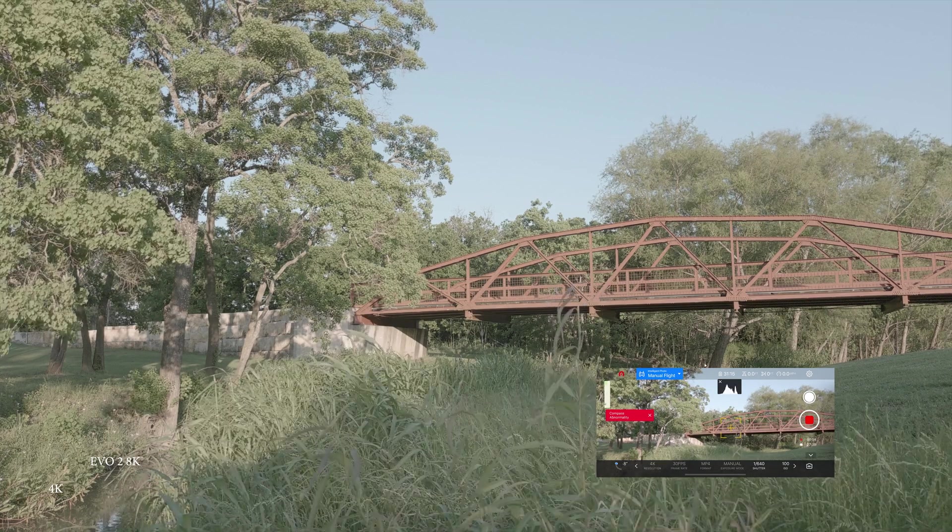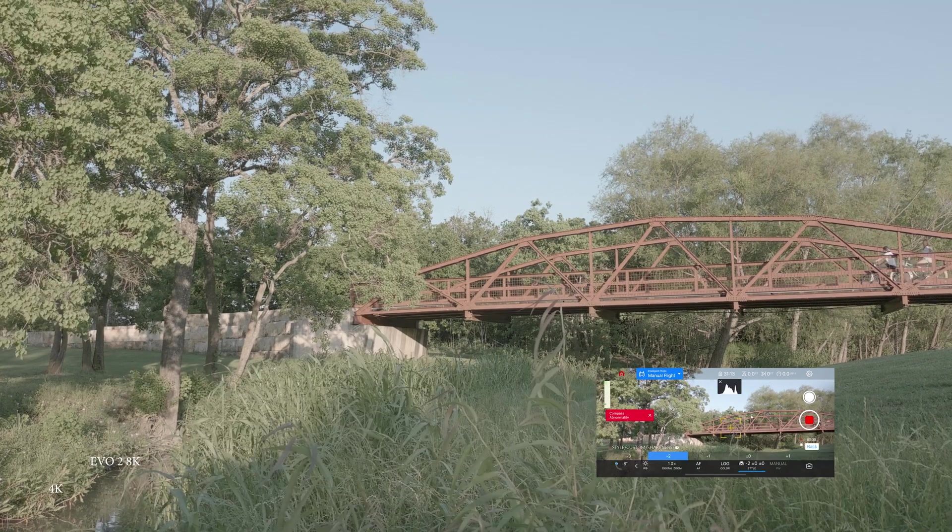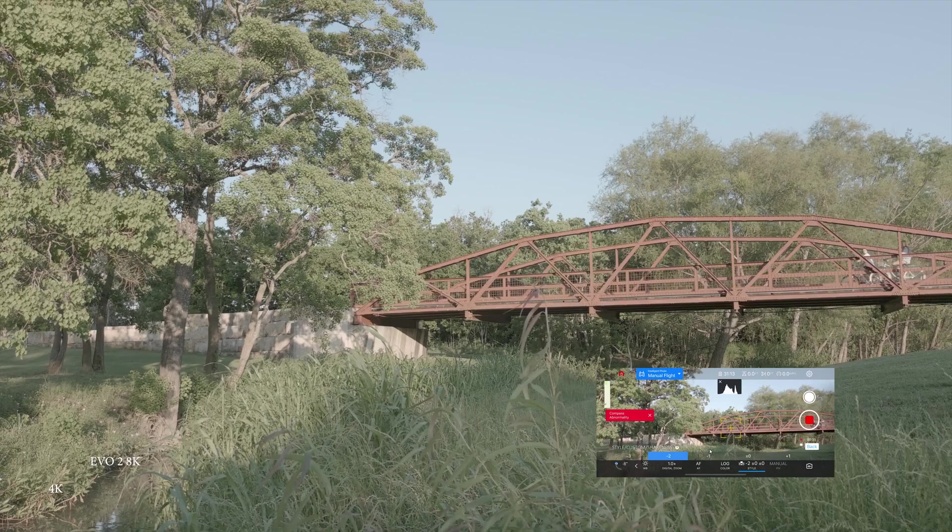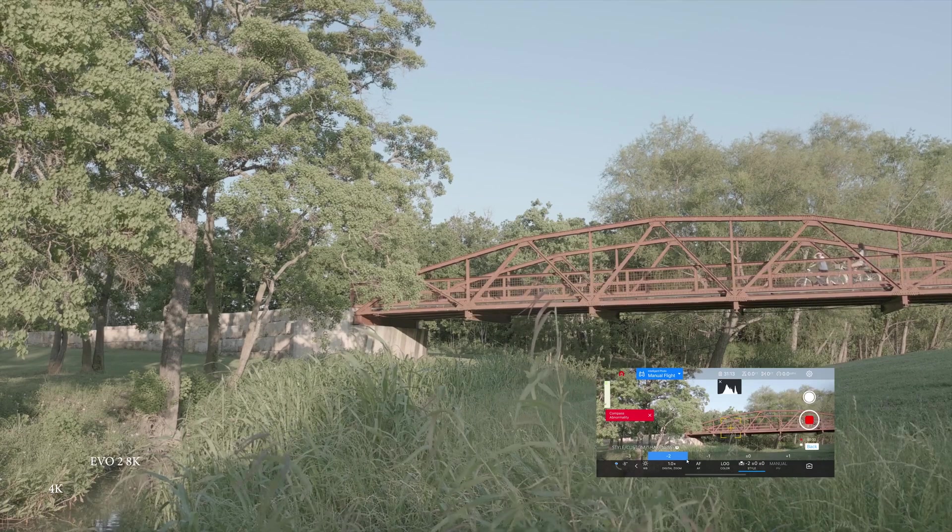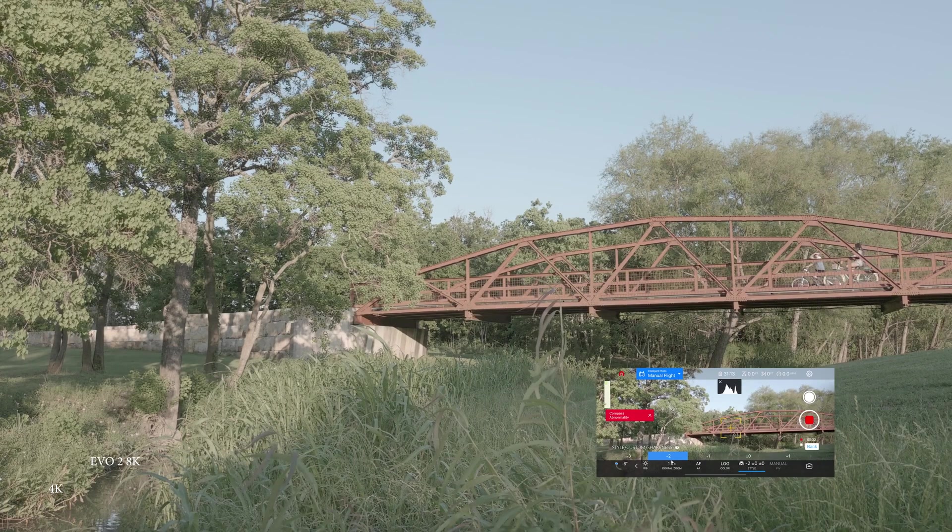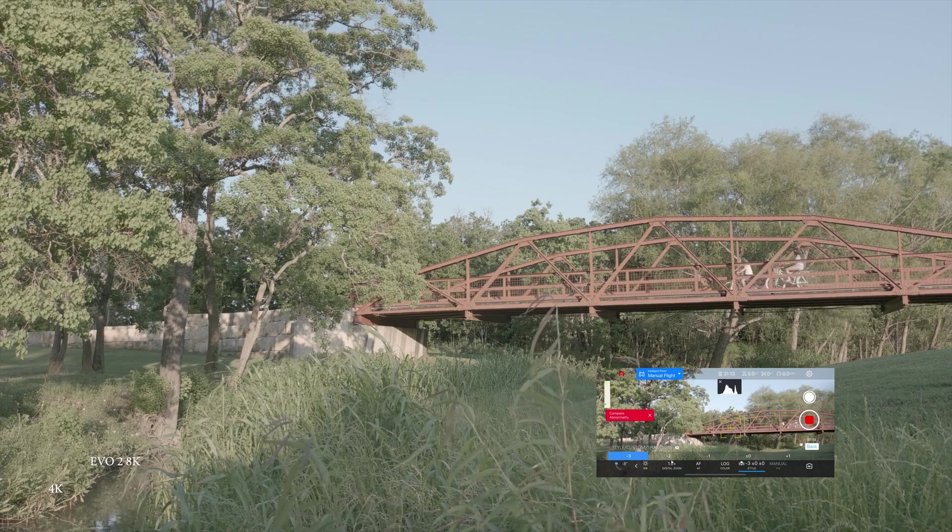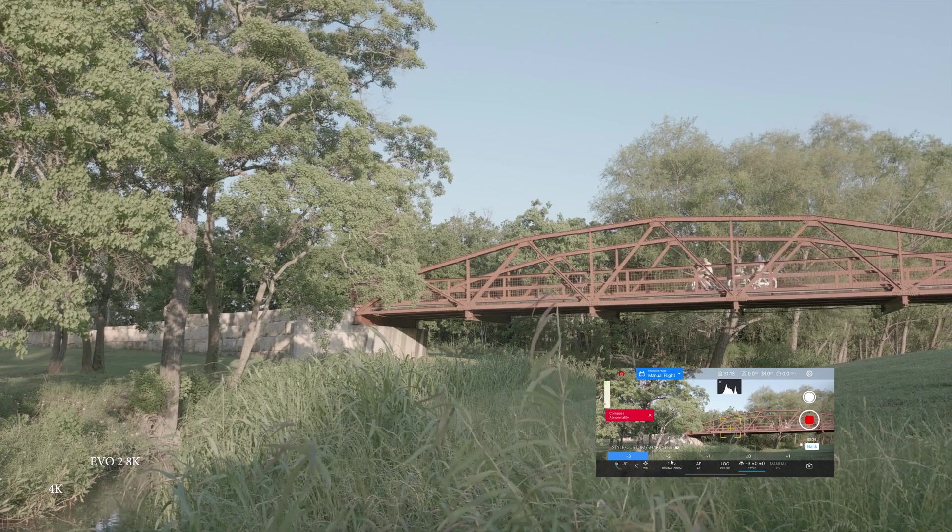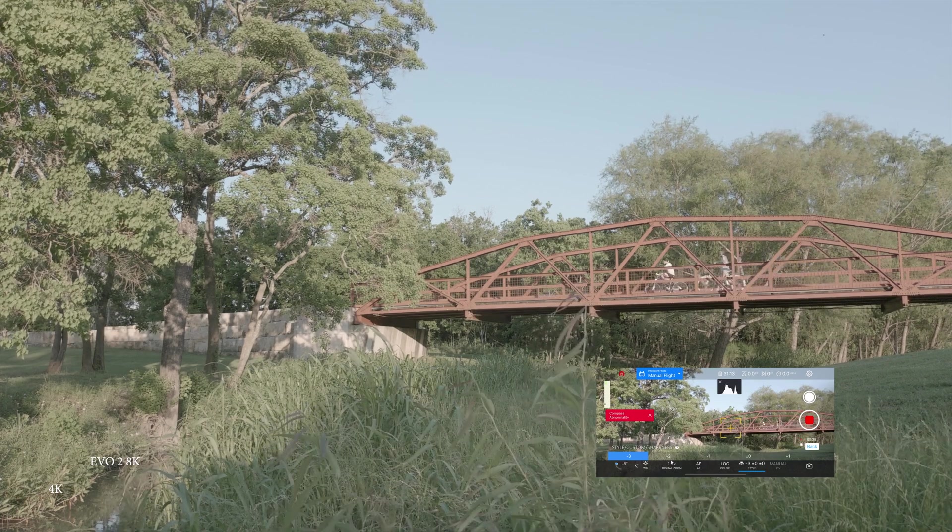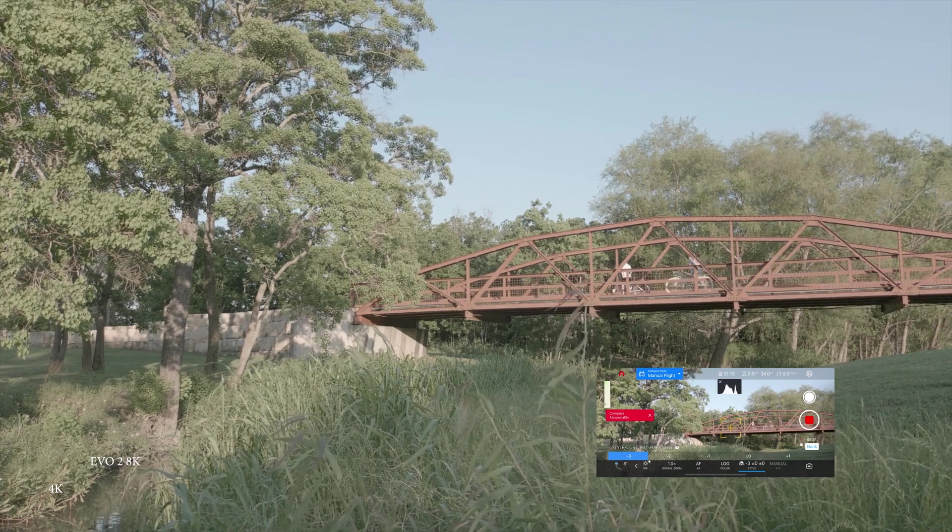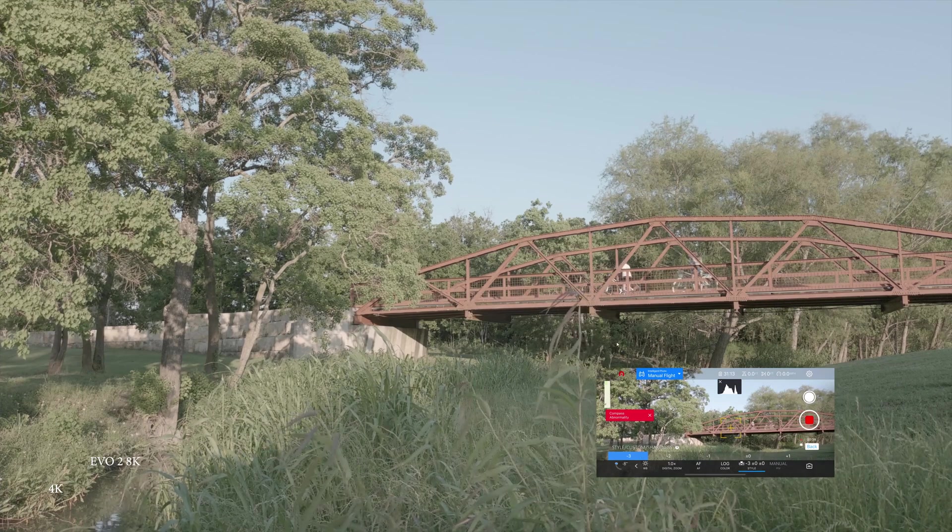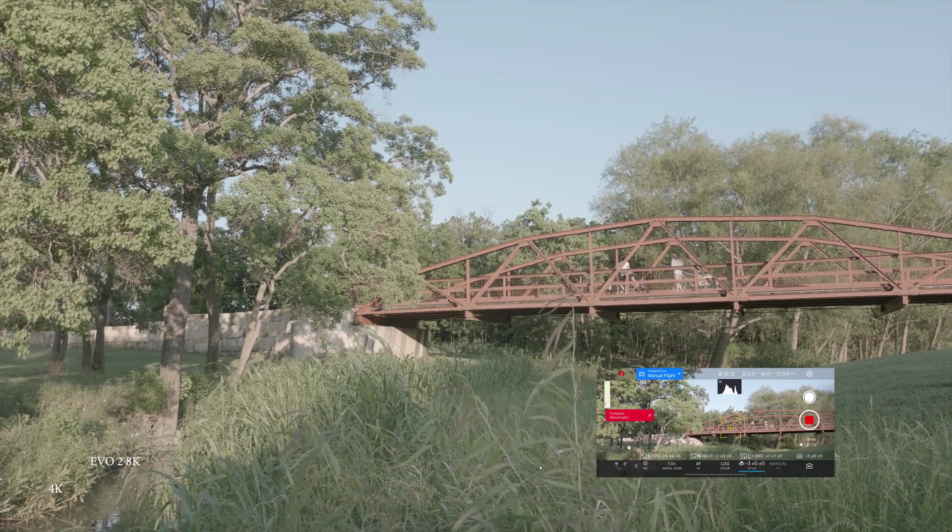Still exposed nicely in the middle. Just testing to see what it looks like when we bring the sharpness down. Negative 2. I think the image looks better. Negative 3. It looks a little strange back here. I don't like that.